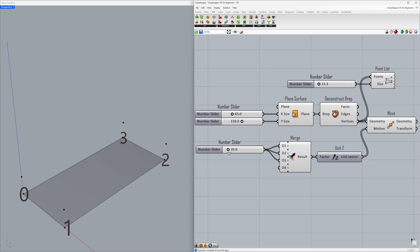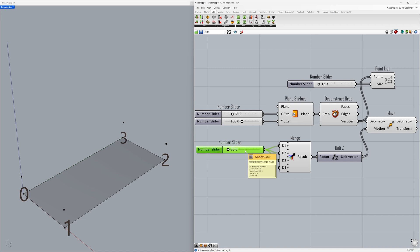We'll connect the same slider to the first three data inputs. Set the value to 20. We'll create another slider to input a different value for the third index.